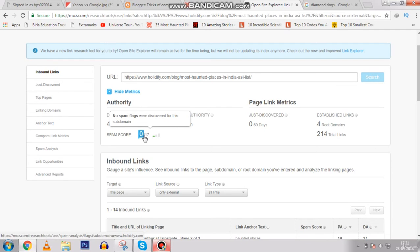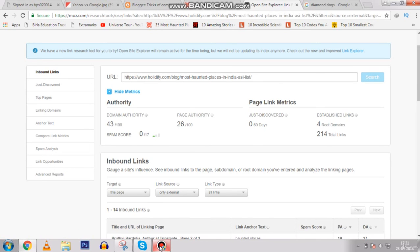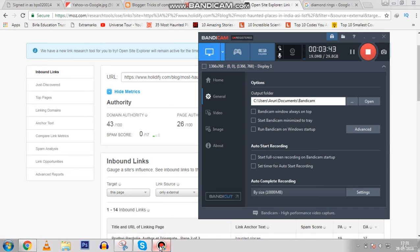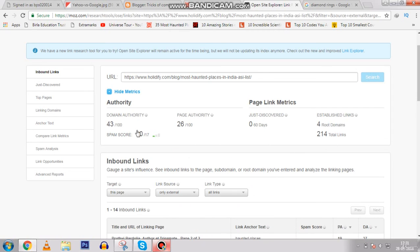This site has 214 total backlinks and a spam score of zero, which is great. The first website I think was using black hat SEO techniques to rank number one, because without backlinks it was still ranking first and had a spam score of 2 out of 17. This second website has a domain authority of 43 out of 100, which is very good.